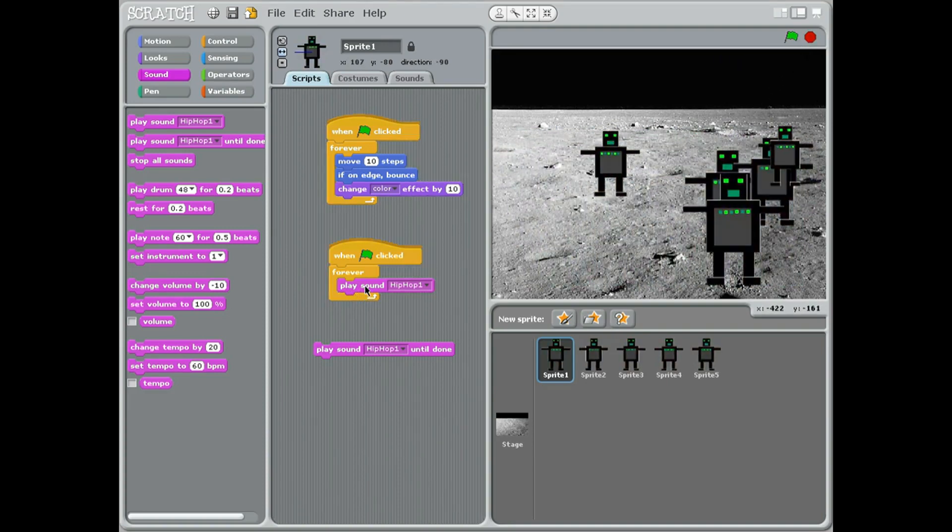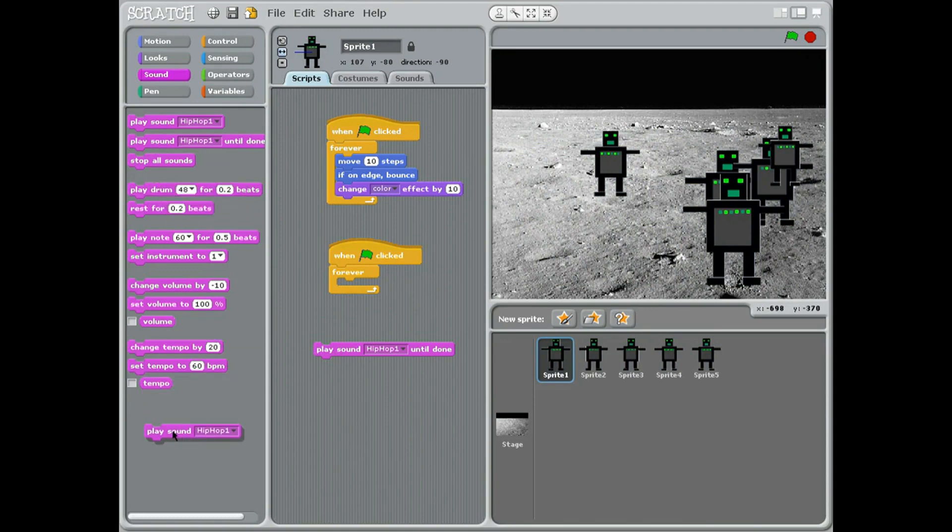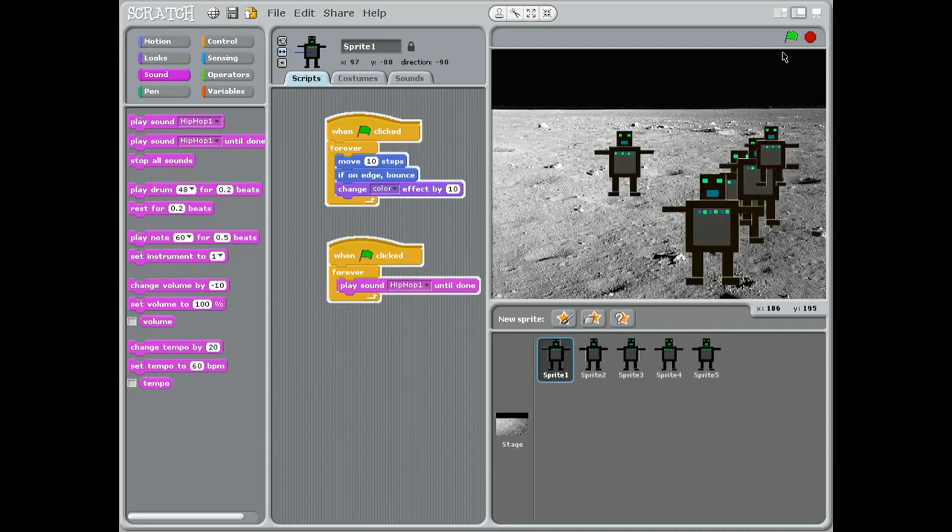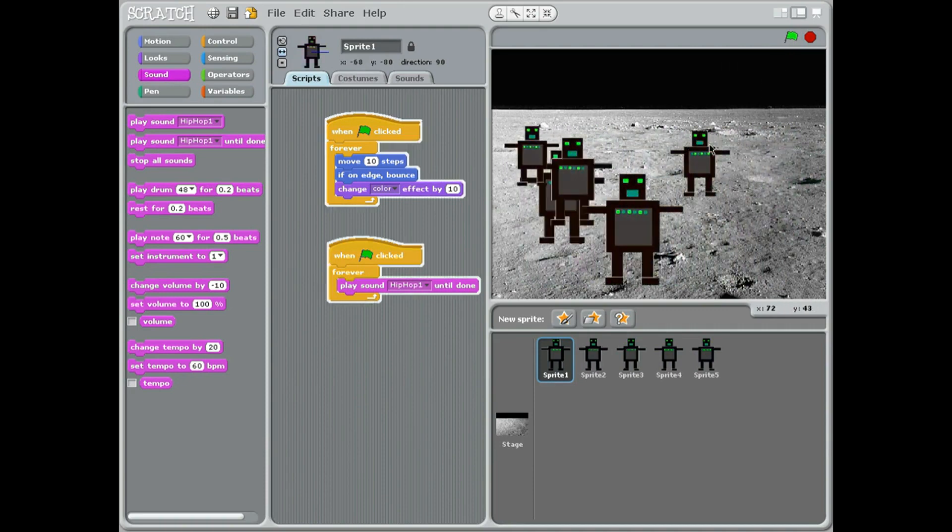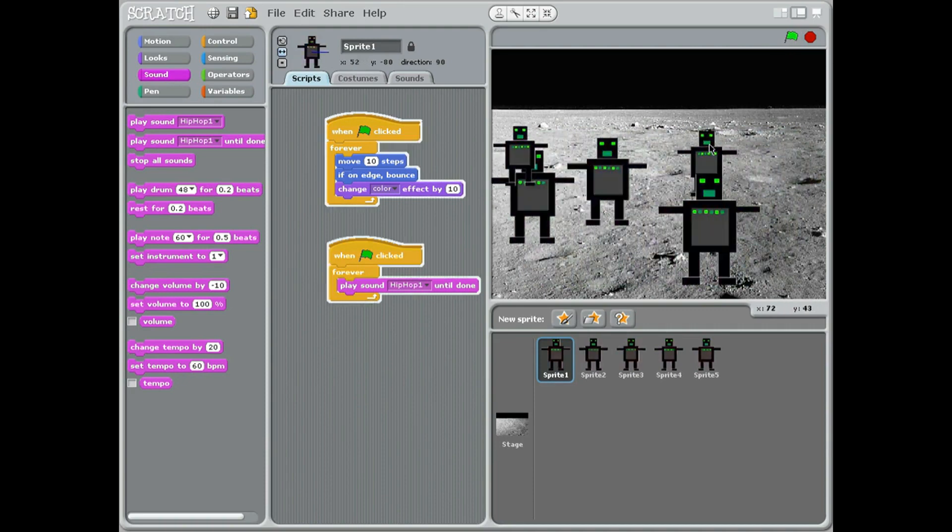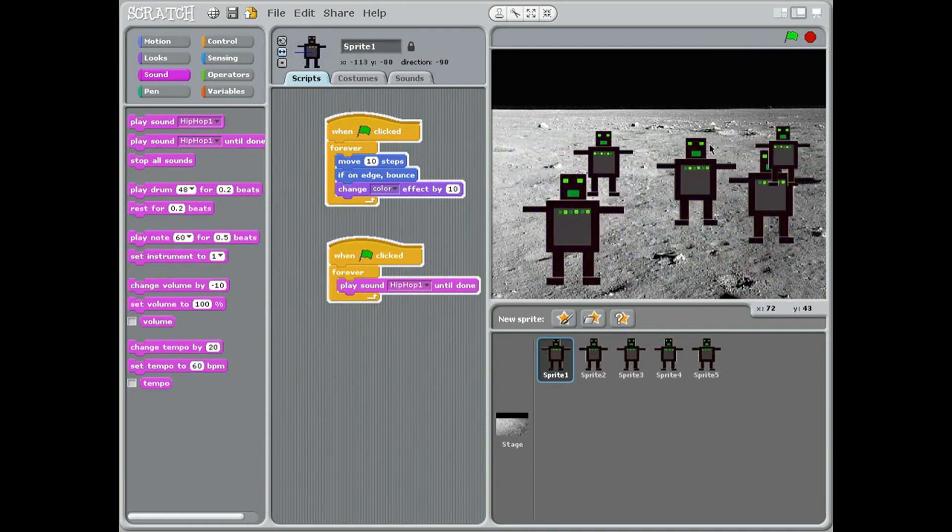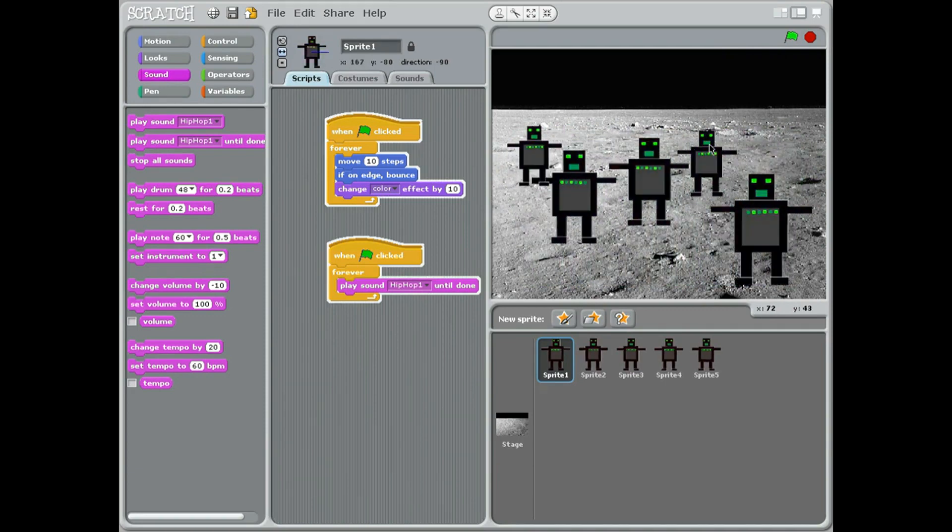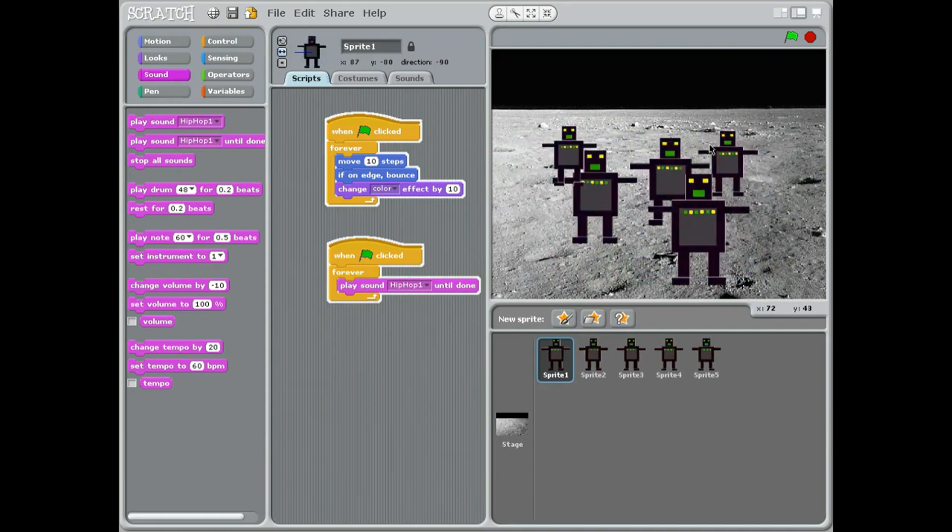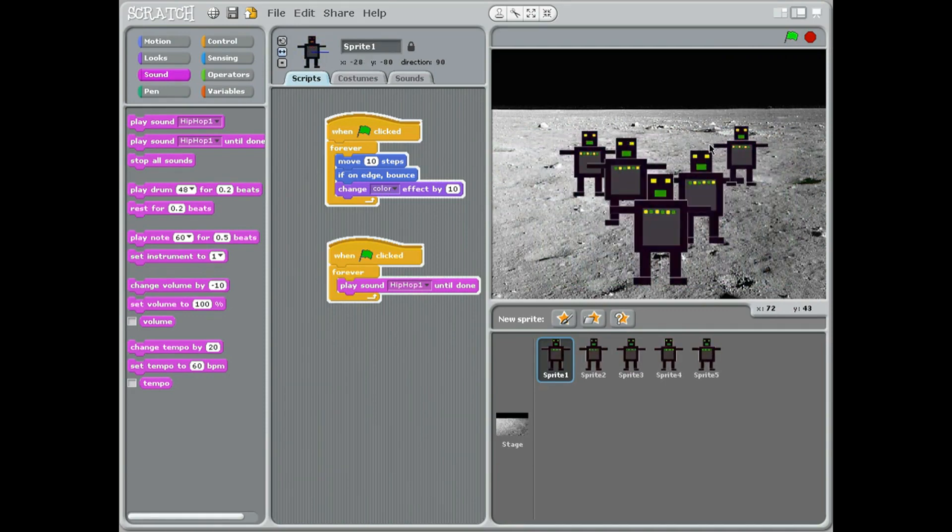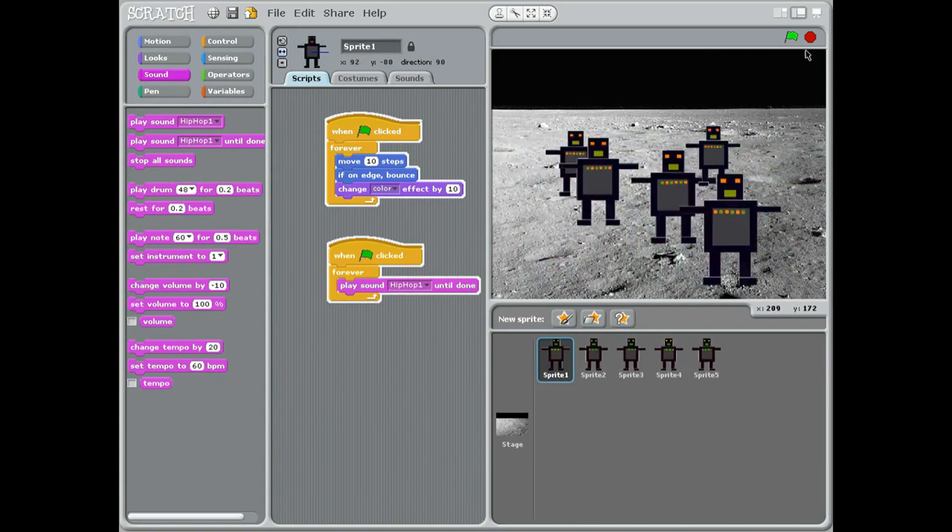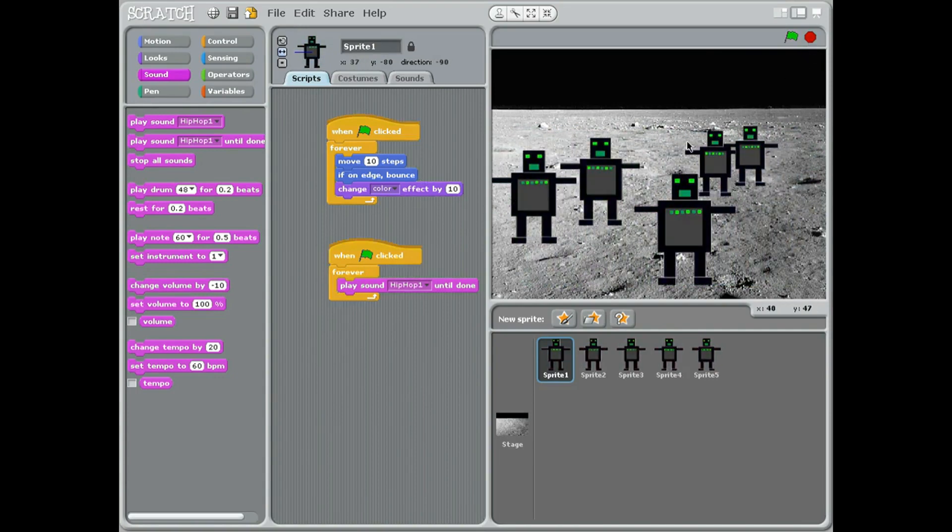So we'll put that back in here and I'll put the play sound until done back in there, and then we've got the whole sound clip. And that's our dancing robots. The end of the lesson, goodbye.